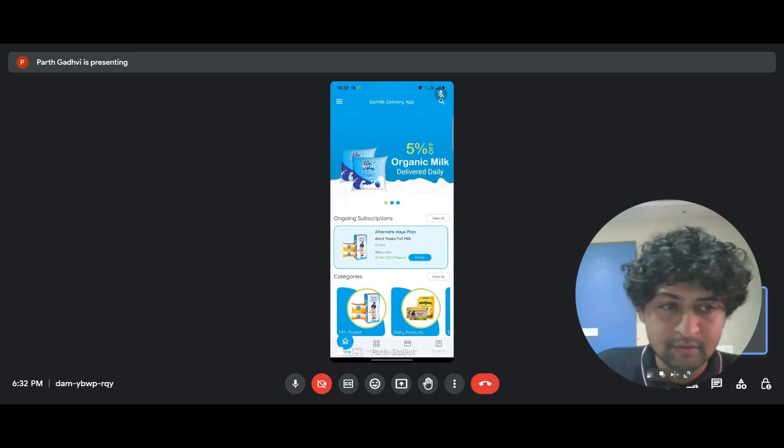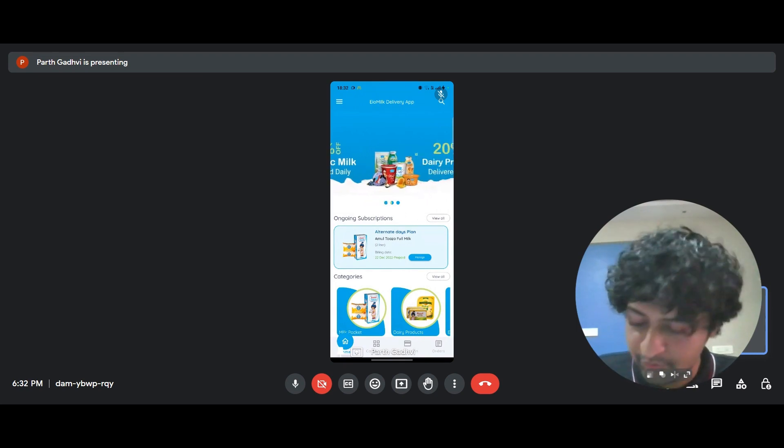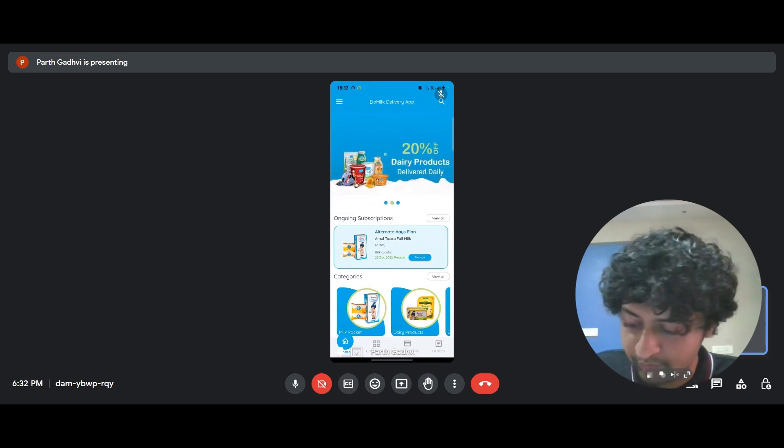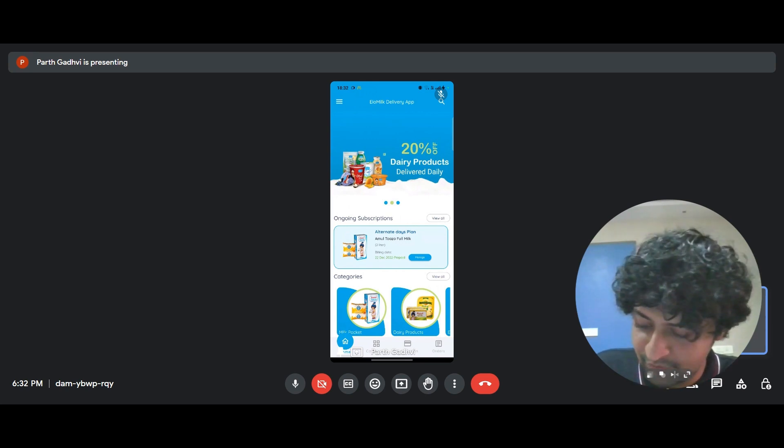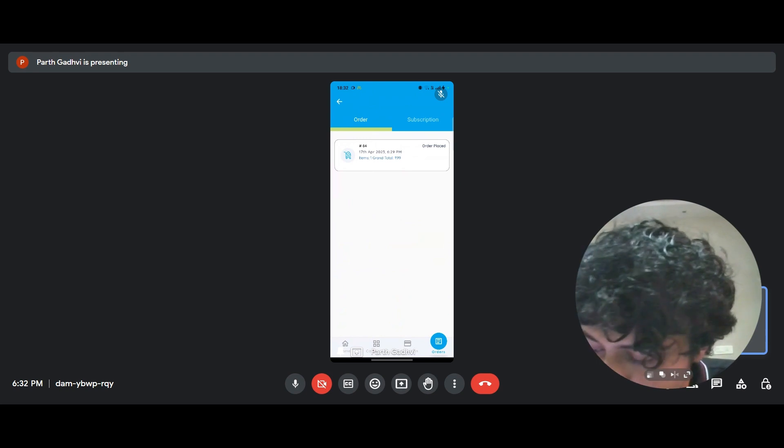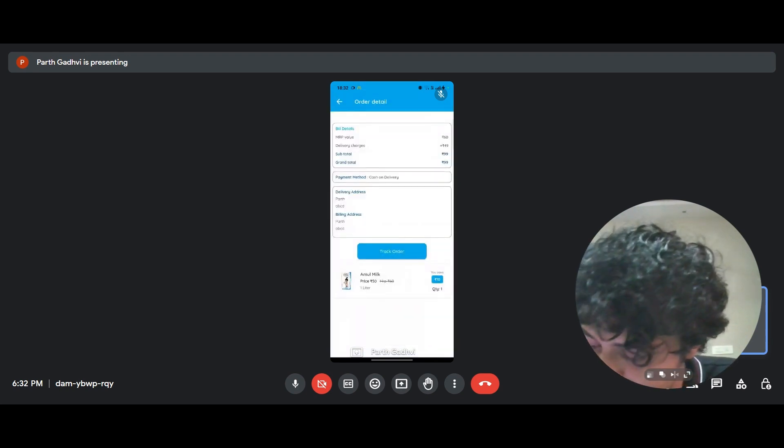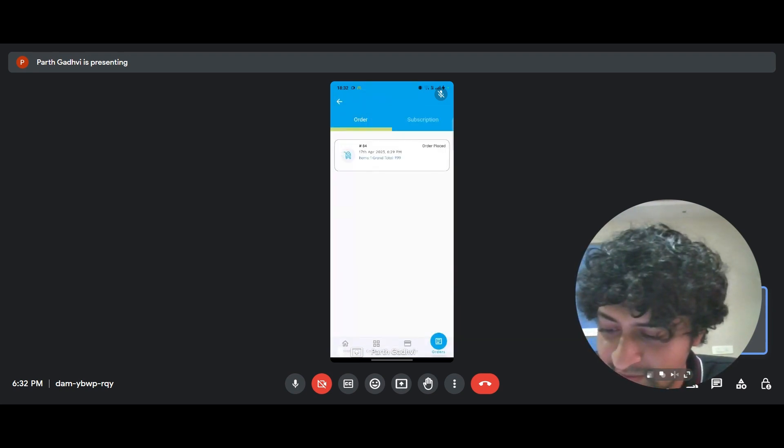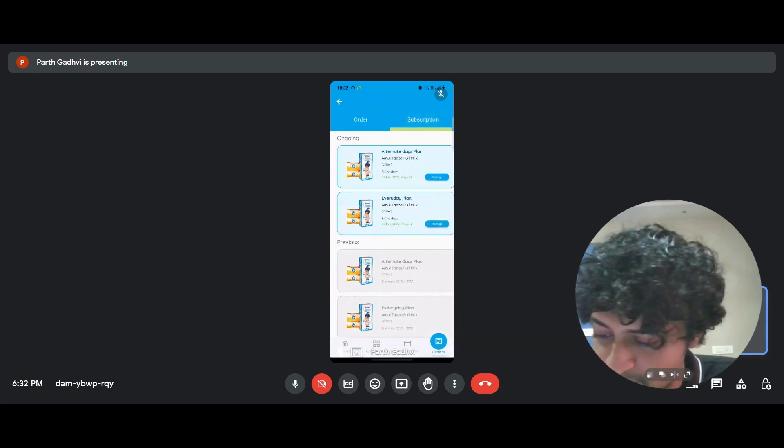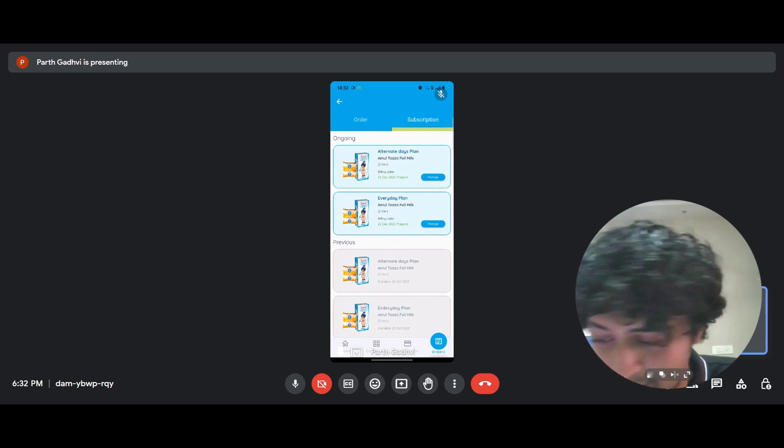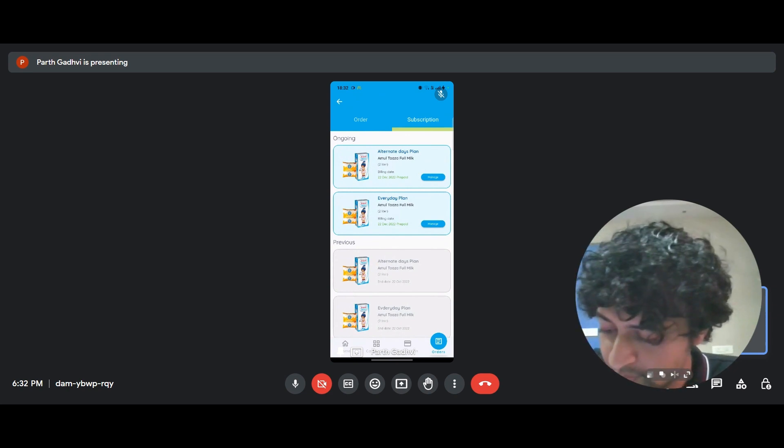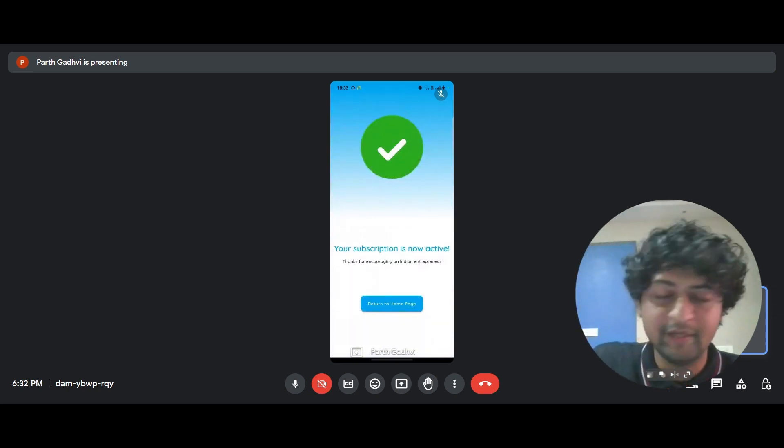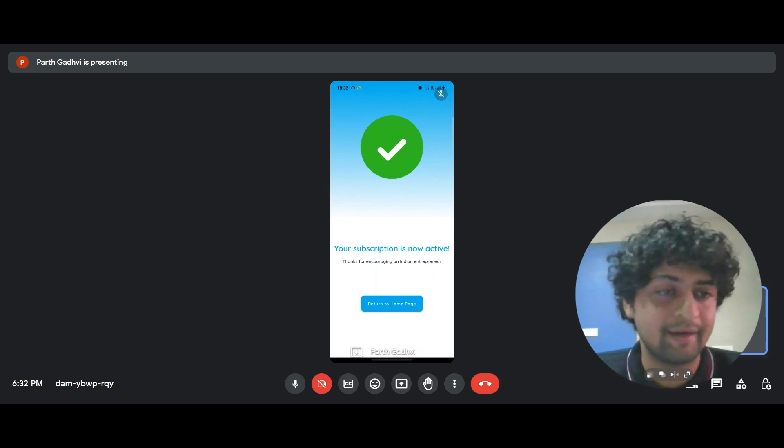And now say I have these two orders, but I want to track them. So you have this order page on the bottom right of the app. So I go here and it says that I've placed an order for 99 rupees for Amul milk. And when it comes to subscriptions, I have an alternate days plan that I'd selected. So it gets very seamless for a customer to track what they did.